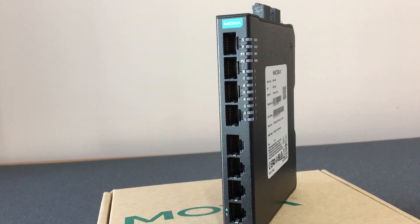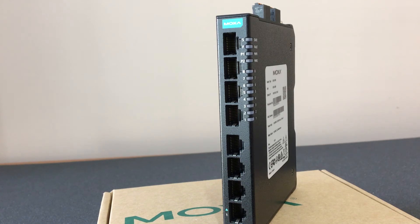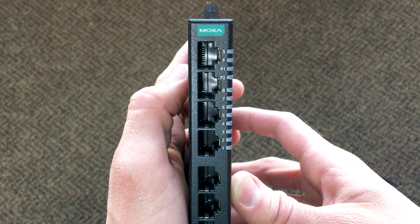The debut model features eight copper ports, but keep an eye out for 16 port and fiber variants over the next couple years.